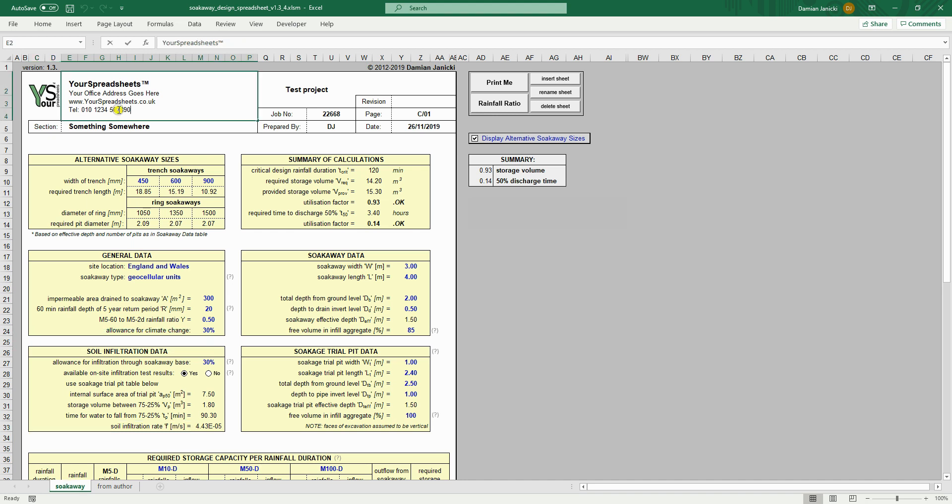Also change the logo. You do this by right clicking your spreadsheet's logo and clicking change picture.